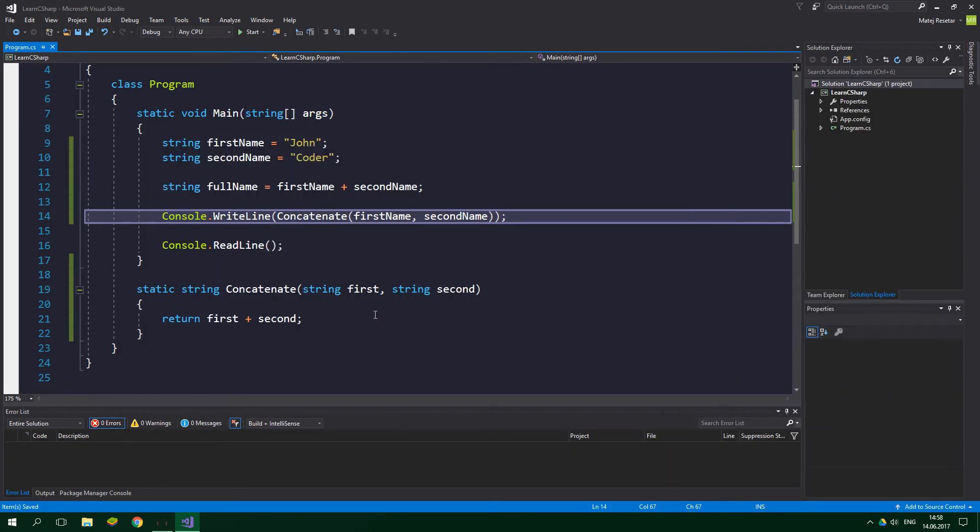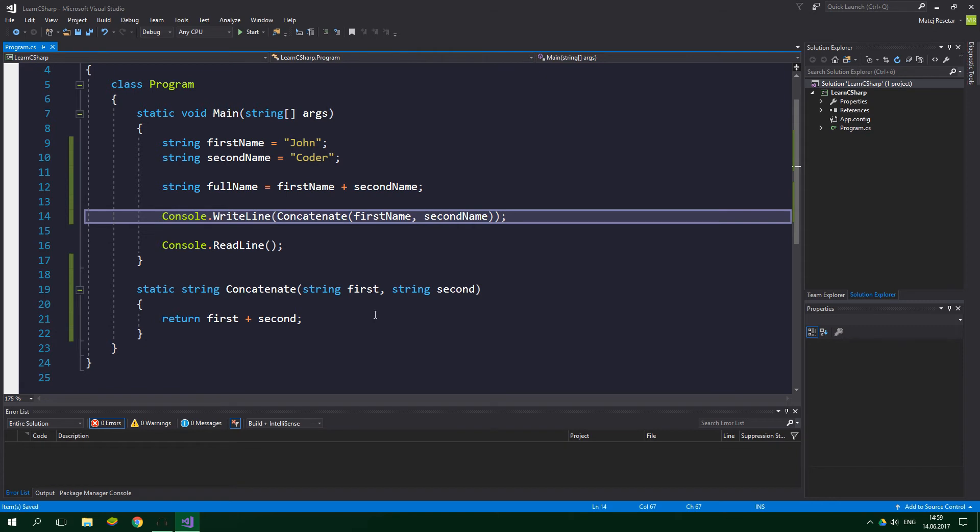Cool, so we have written a method, but we didn't spare ourselves from any effort by doing so. Instead of just simply concatenating two strings by using the plus character, we need to call a method. This situation quickly changes when we want to check if either of the names is empty, and if it is, we want to indicate that an error must have occurred.